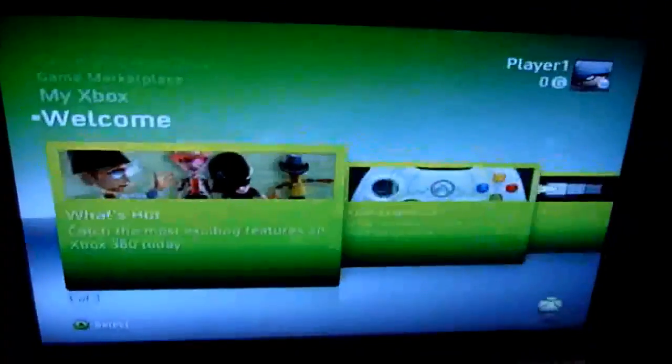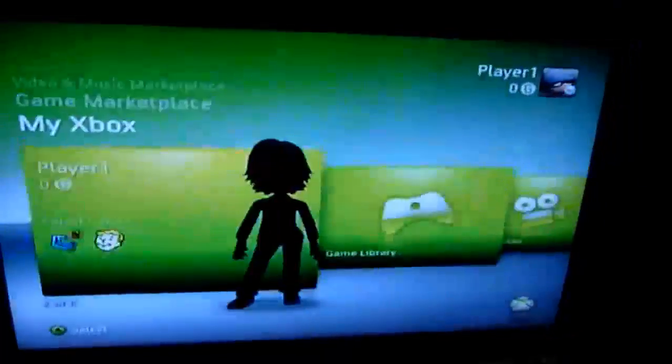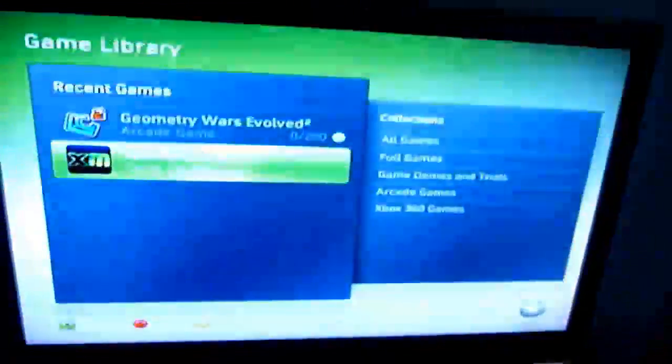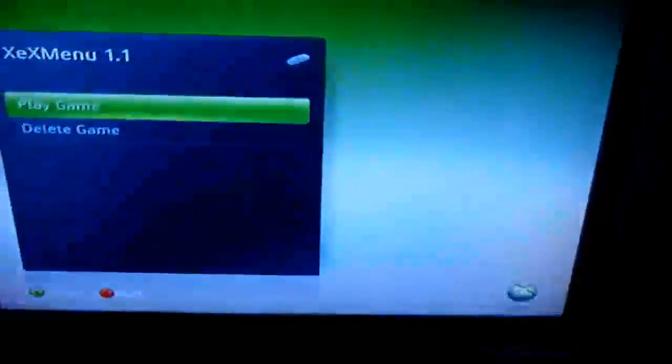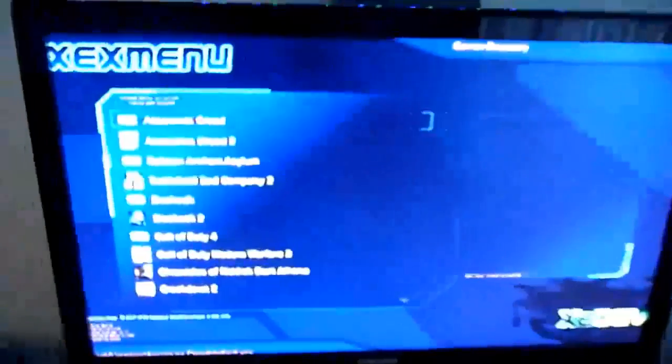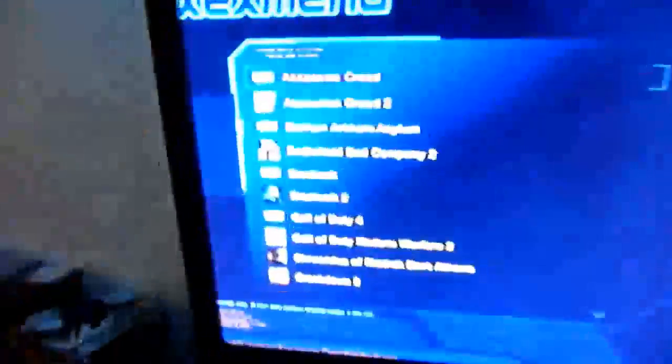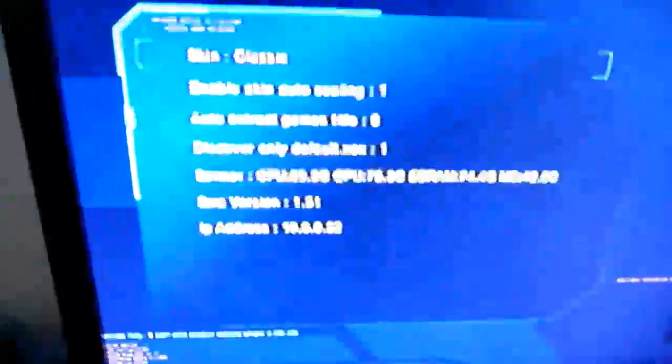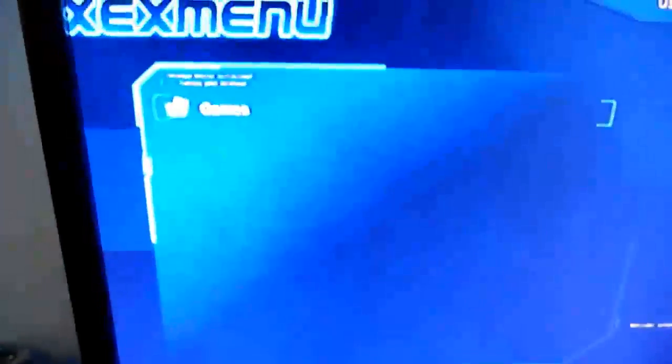And I will load up XEX menu and run a game, just the hard way, just to show you how it can be done manually with the file browser. So actually, XEX menu automatically targeted all of my games in here. So I'm going to go to the file browser.